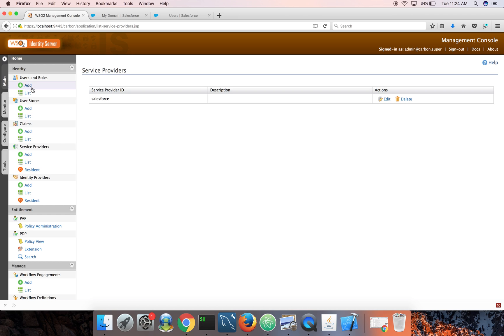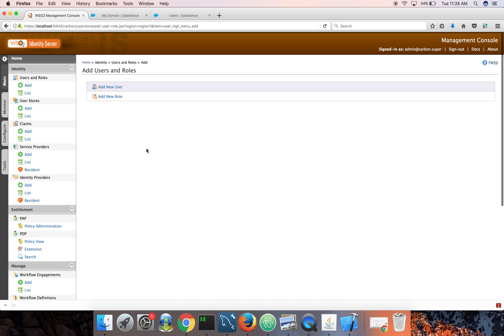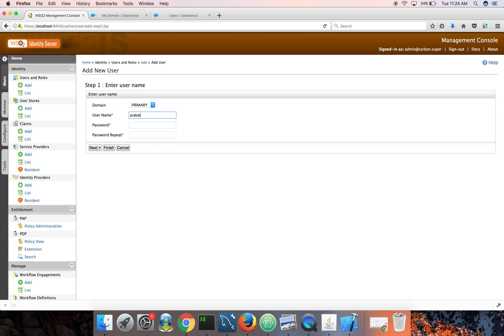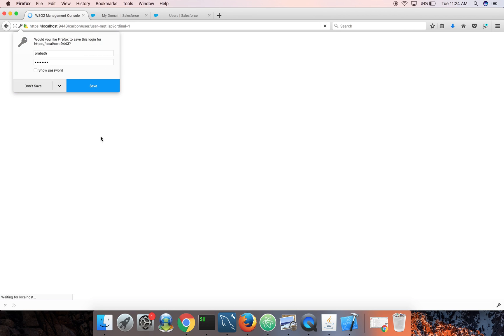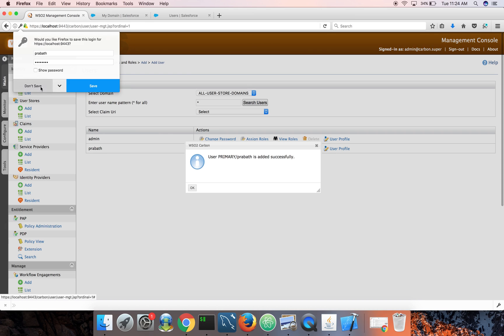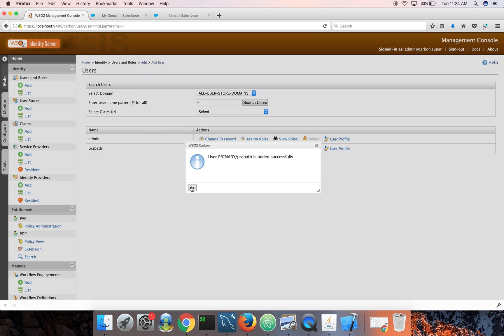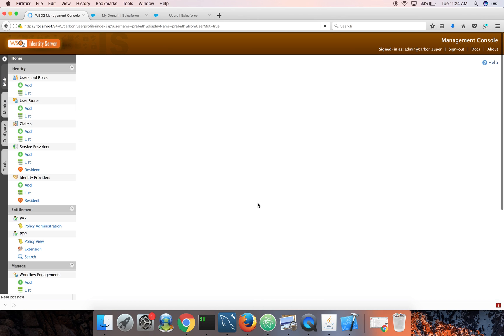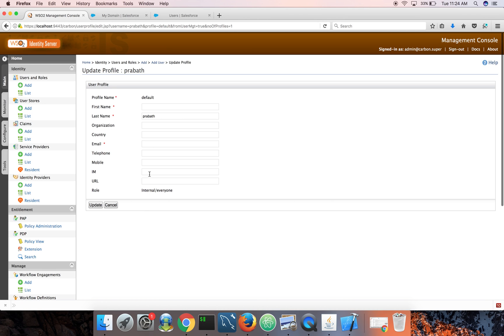And now I'm going to create a user in identity server. So this user will get added to the underlying user store behind identity server. And out of the box, it's an embedded LDAP. Prabath123, admin123. That's it.